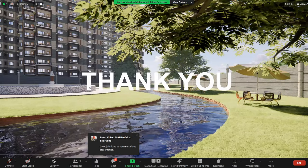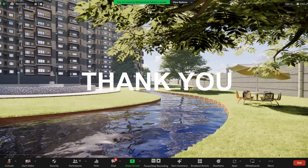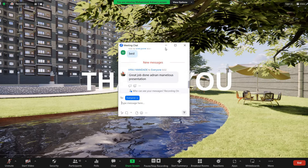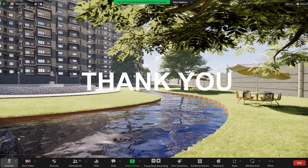This brings me to the end of my presentation. Thank you so much for giving me this opportunity. I hope you all like it.